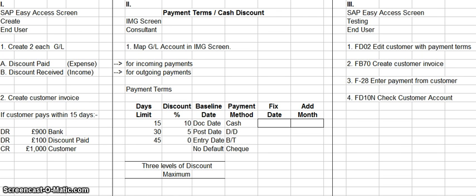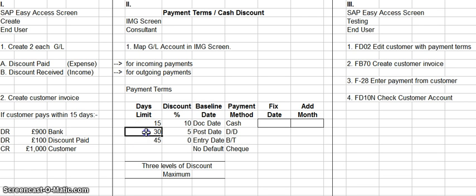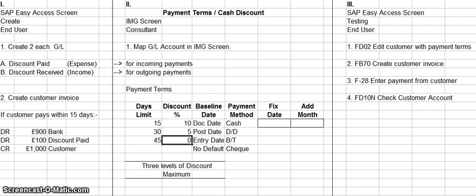The second phase of setting up payment terms and cash discount is done by the consultant in the IMG screen. What he would have to do is map the two general ledger accounts — one for incoming payments and one for outgoing payments — and then set up the parameters for the cash discount. You can have up to three levels of parameters, so if they pay within a certain number of days they get one discount, a second timeframe gives a second discount, and a third timeframe gives a third discount. That is all set up by the consultant.